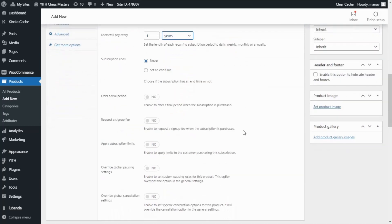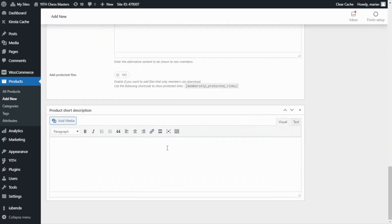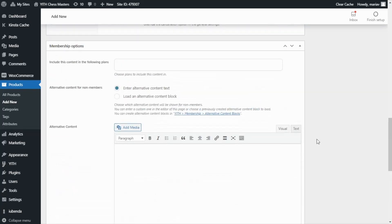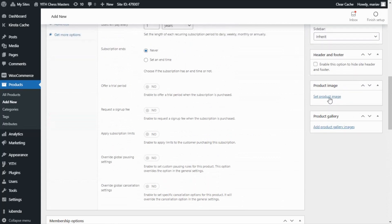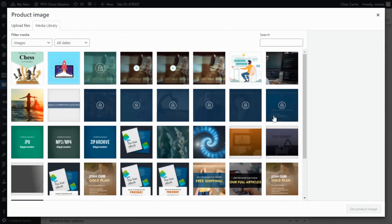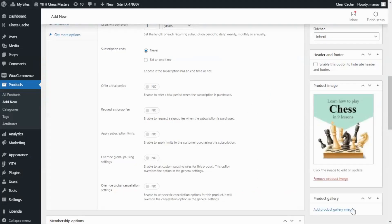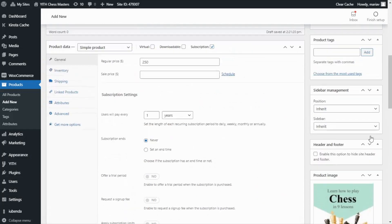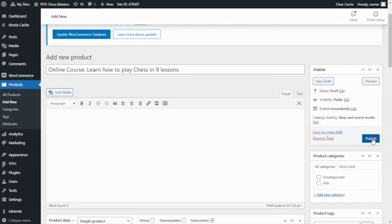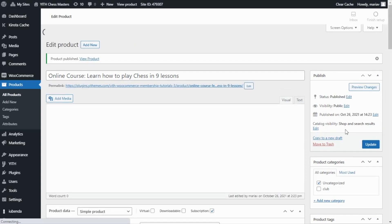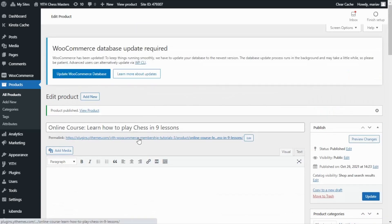I want to enter a small description. Scrolling down, I'm going to enter: "Complete guide to learn chess — a journey through the different opening strategies." Before we publish our product, I also want to set a product image. I'll click and select our image and set it as the product image. Here we have it and now we are ready to save. I'm going to publish our product and then view the result.